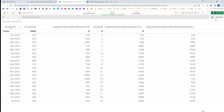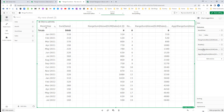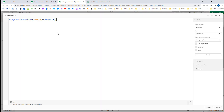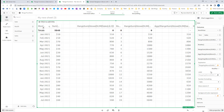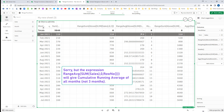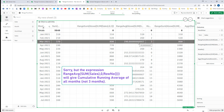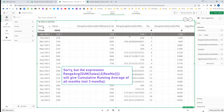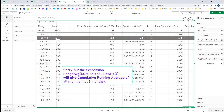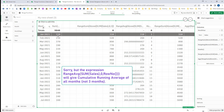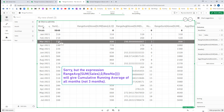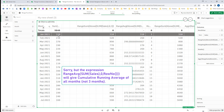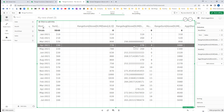If instead of RangeSum you use RangeAverage, then you will get the average of a cumulative 3-month window. So it's the average of the running 3 months: for the first month it's just 310, for the second month it's the average of 210 and 310, and for the third month it's the average of 370, 210, and 310. This is how running cumulative totals work. Hope this is clear. Thanks and have a great day.